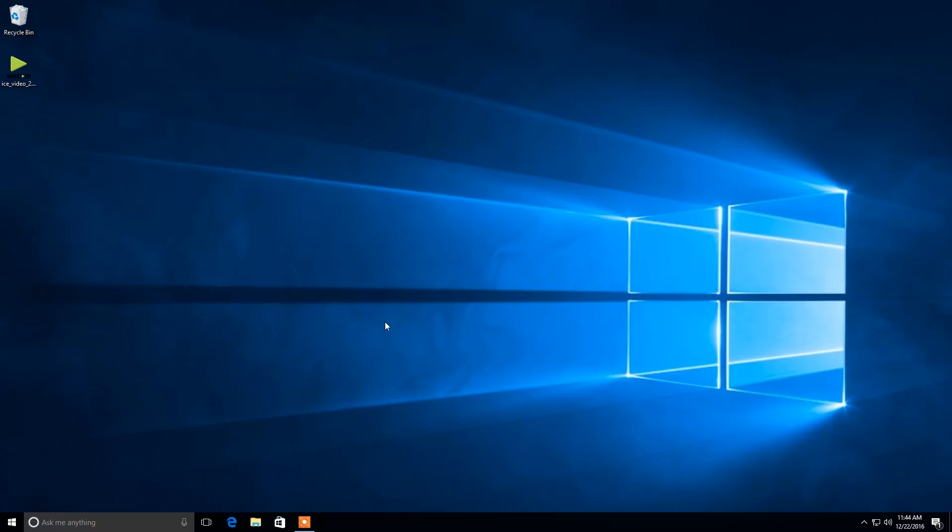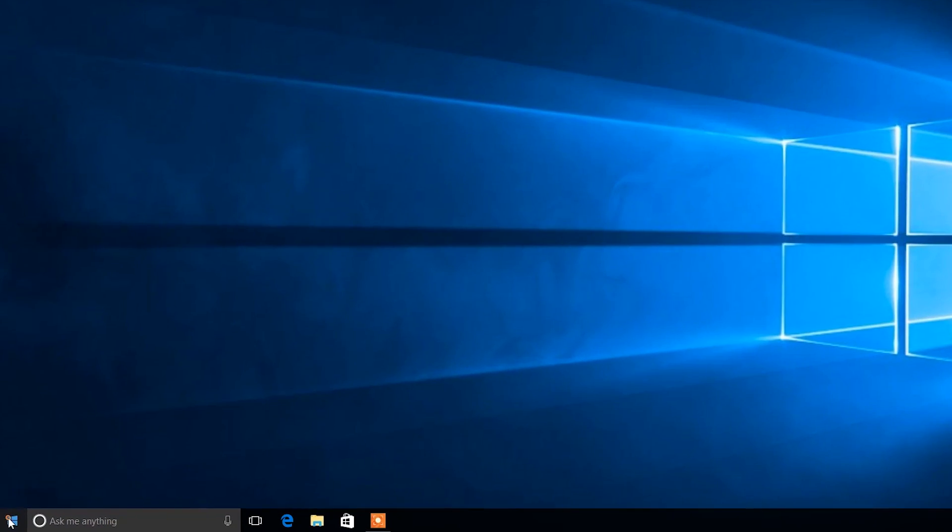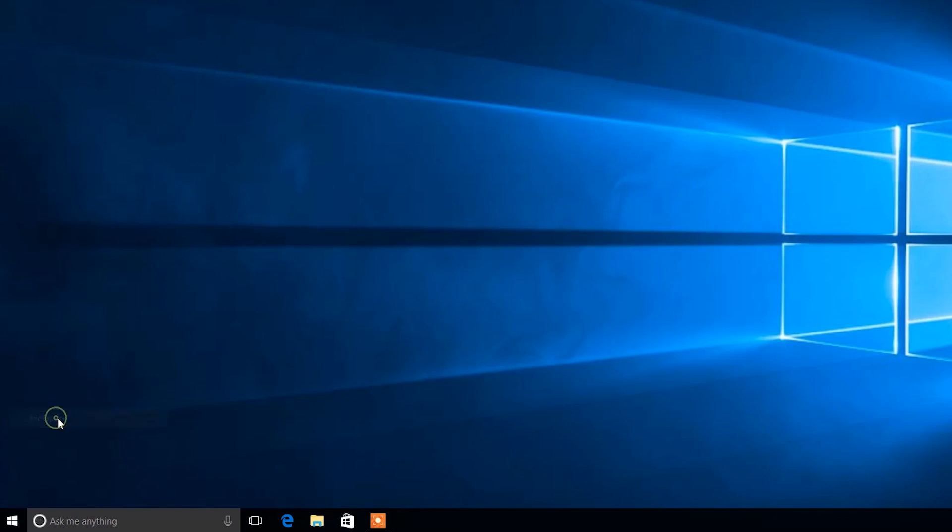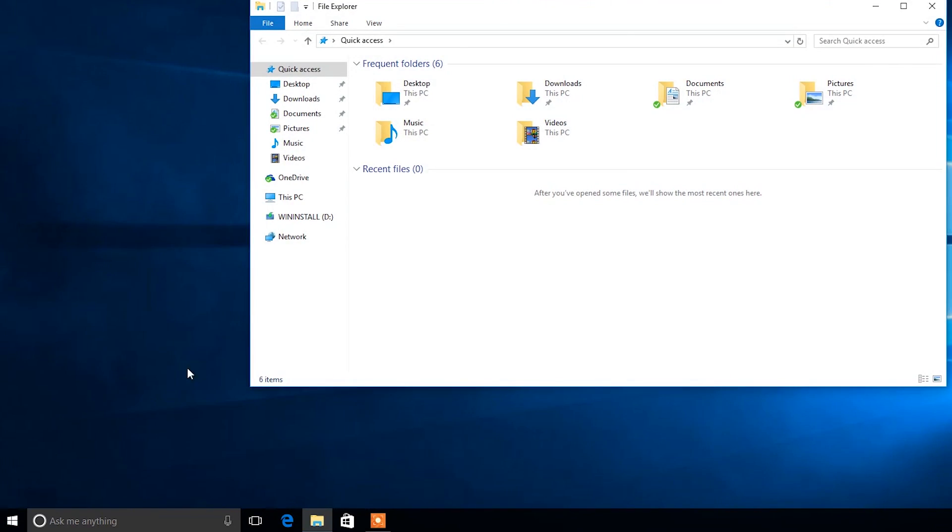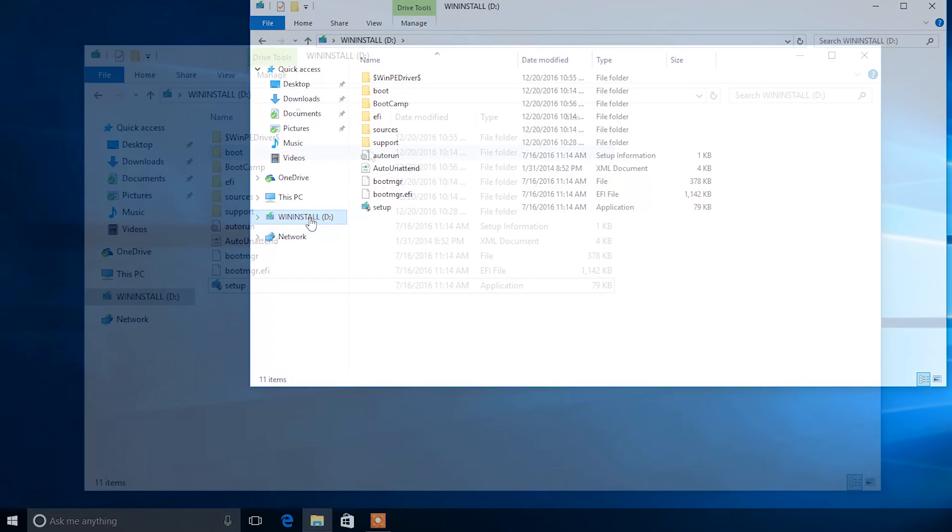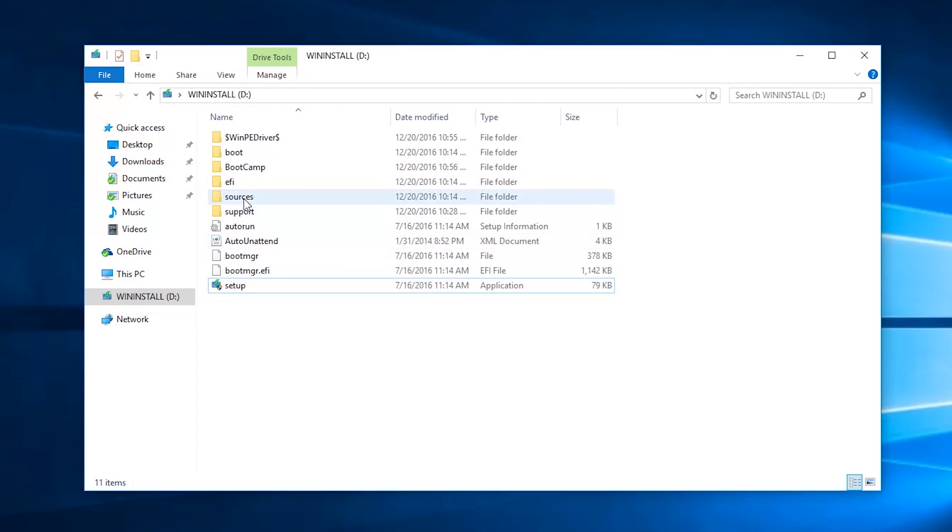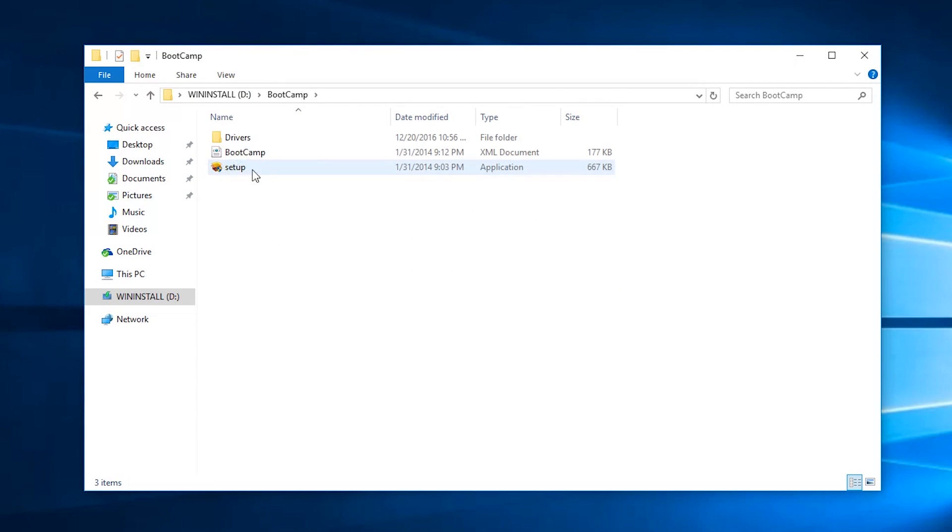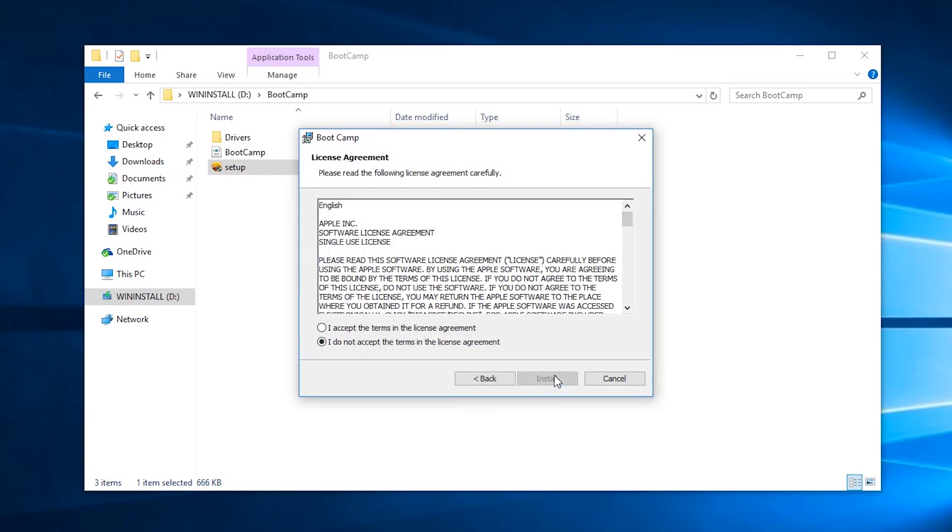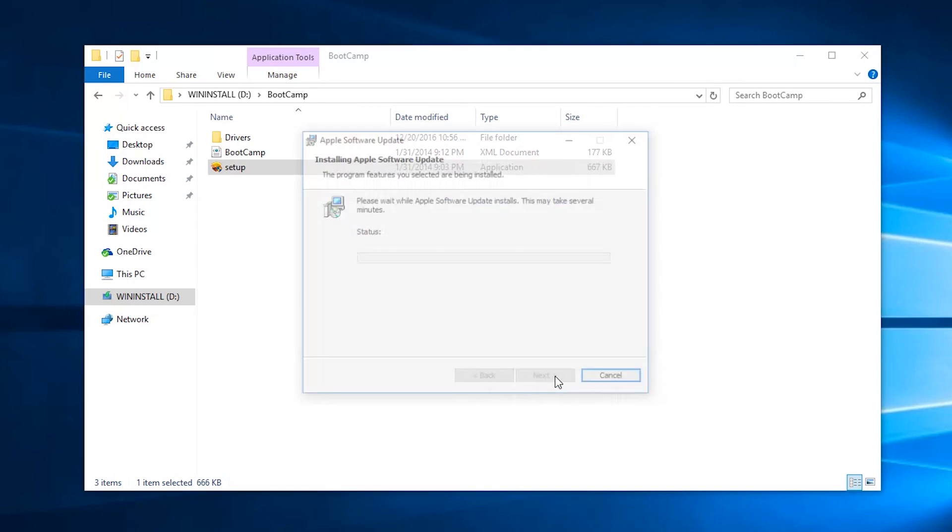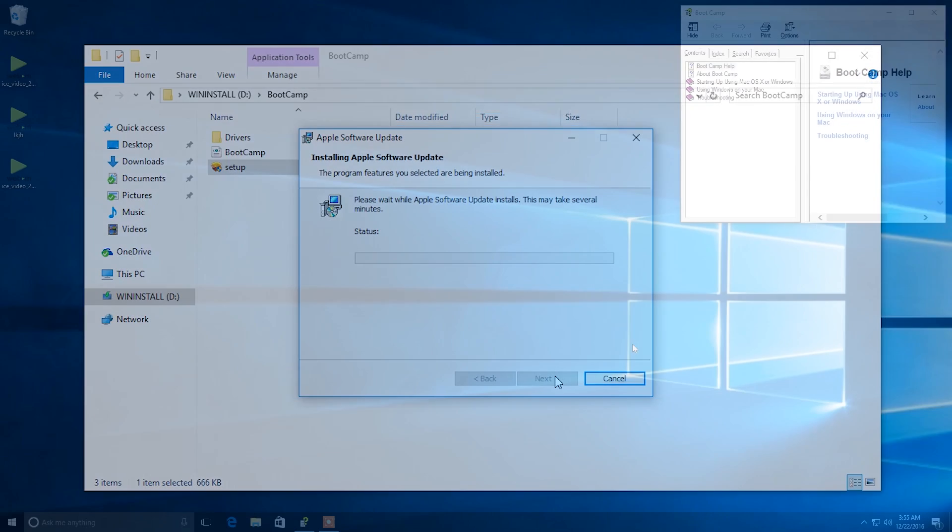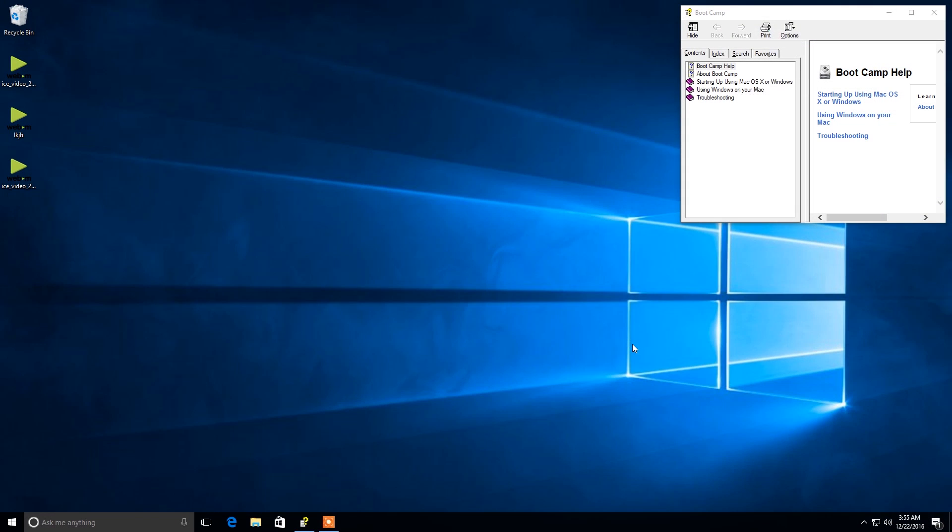The last thing to do is run the Boot Camp installer. Go to the Windows icon in the lower left, then go to File Explorer. And then find the WinInstaller USB drive. From here open the Boot Camp folder and run the setup file inside. After running this installer it installs a bunch of drivers for Windows so that it runs smoothly on your Mac. It also adds a utility that allows us to easily boot back into Mac OS whenever we want. The computer will restart after running the installer.